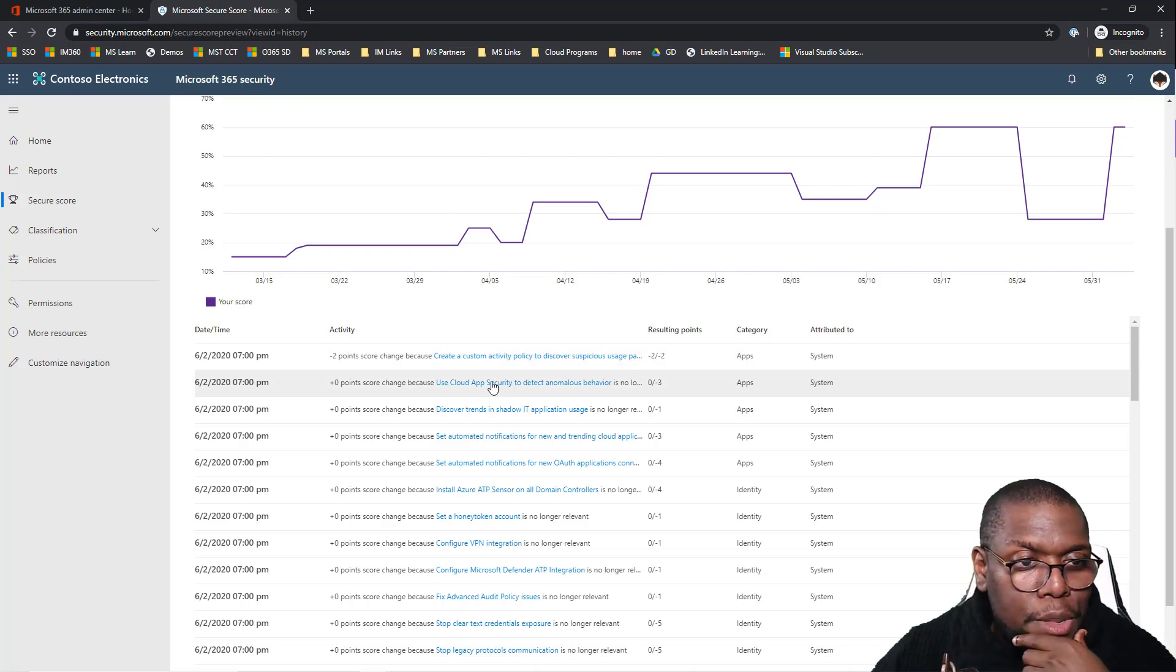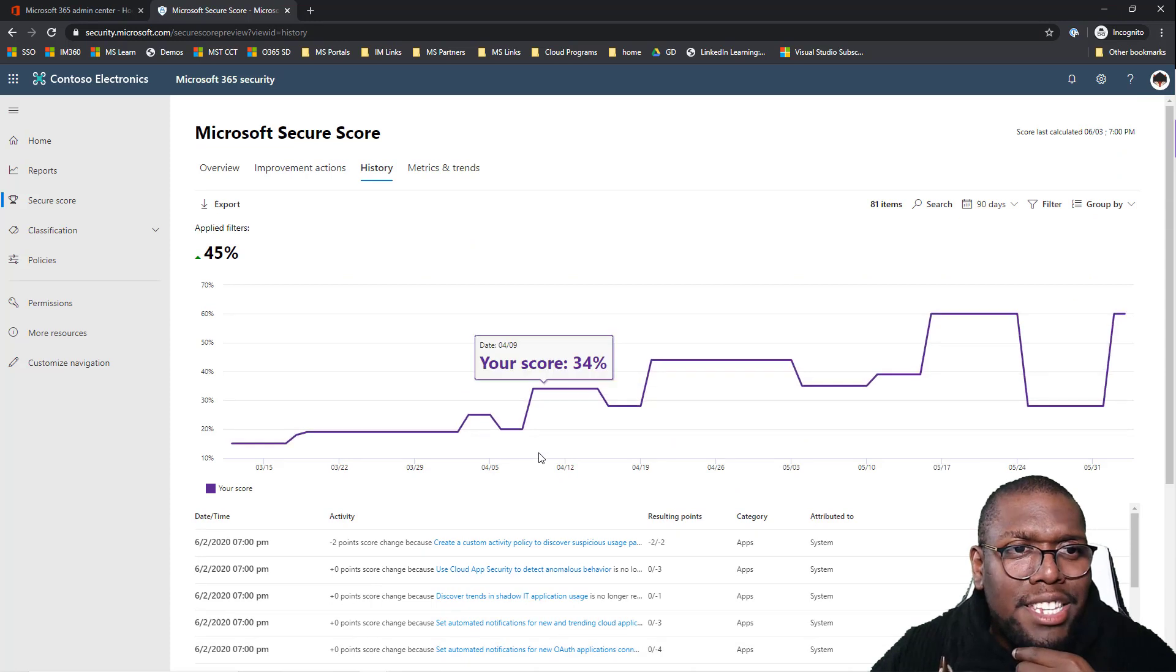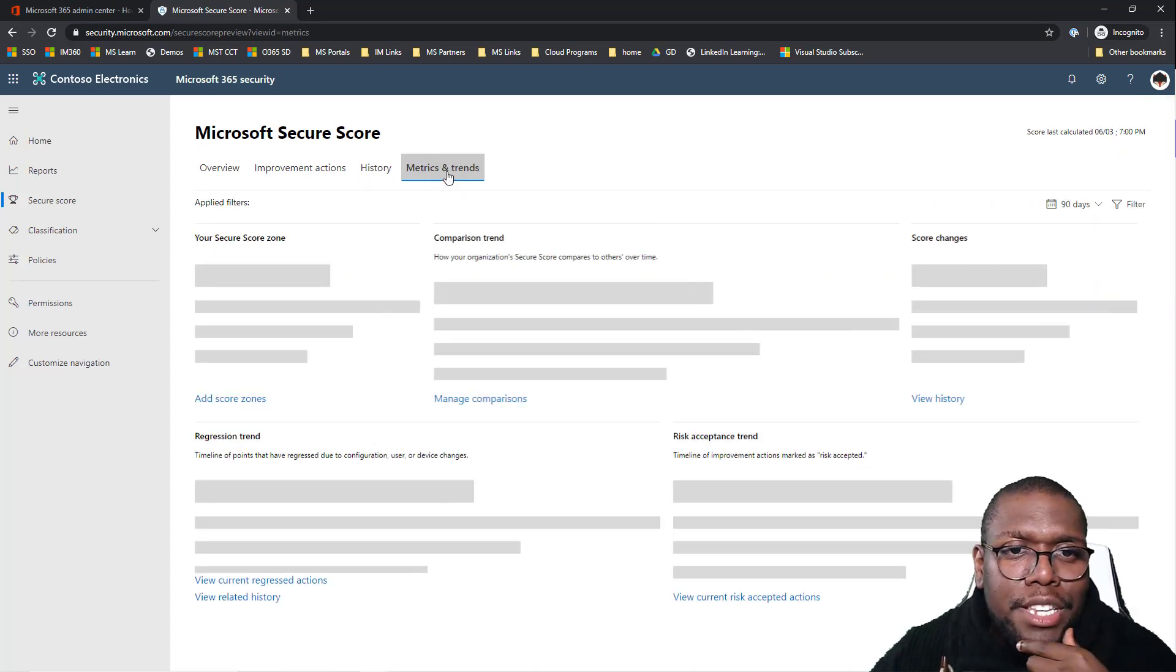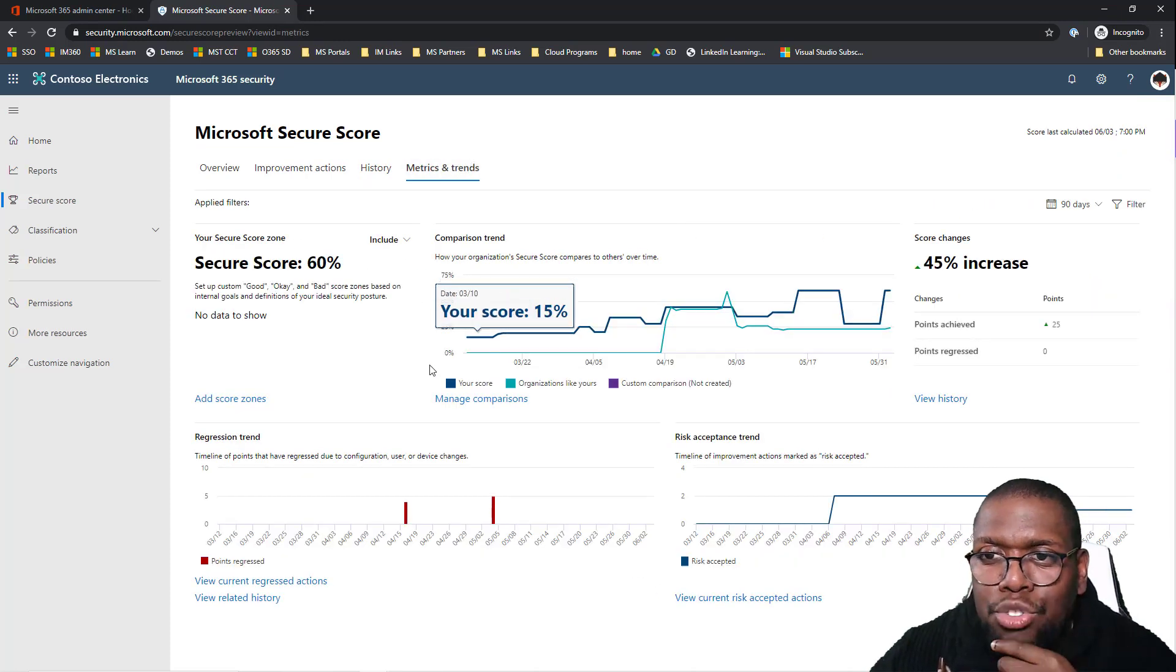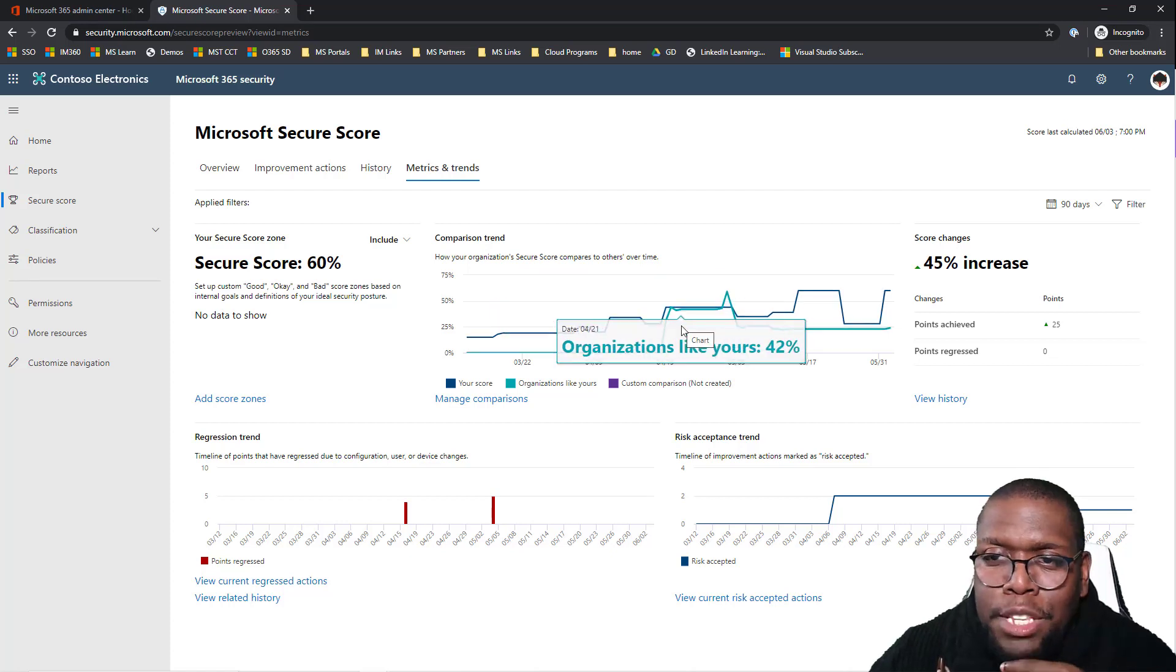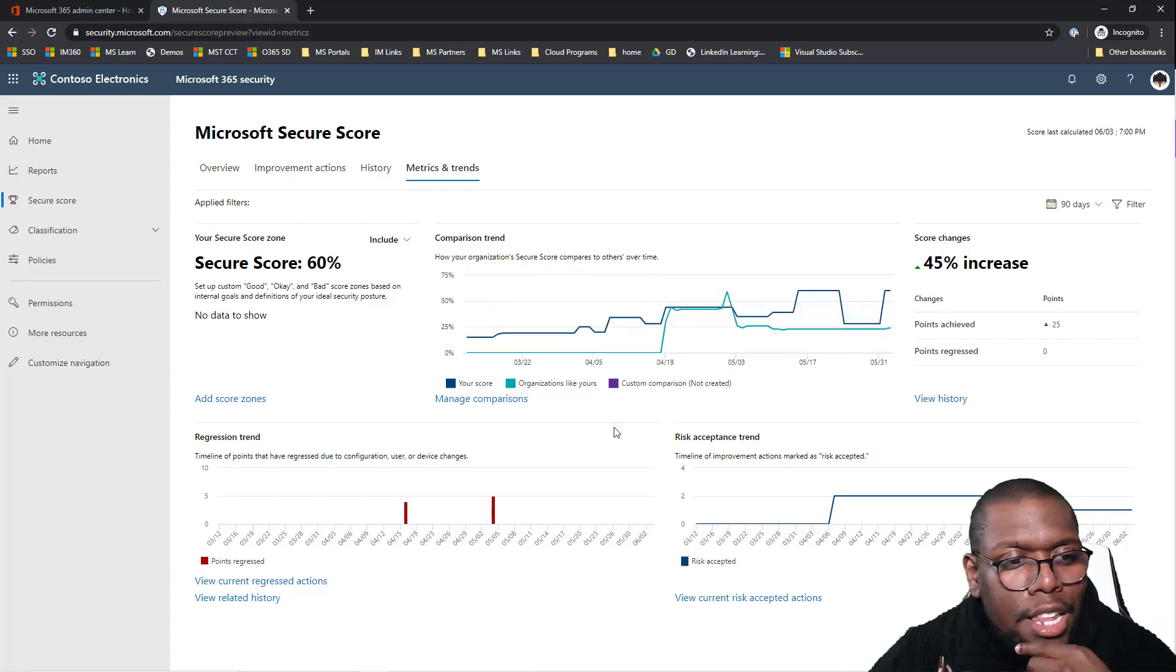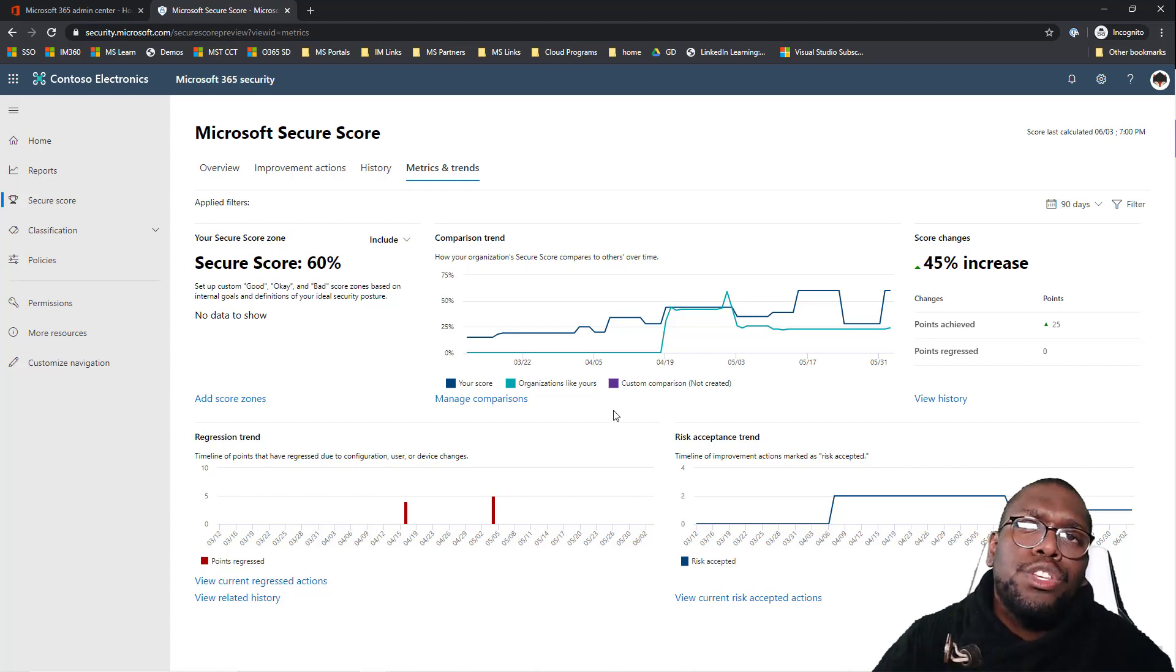So it's a good place just to get started to have that conversation. You can take a look at some of the trends that's happening in your environment. You can see a steady incline, the comparison, you can see a lot of the stuff in the environment. So I think this tool is fantastic.